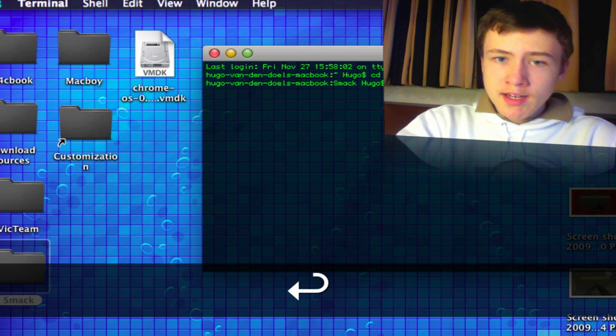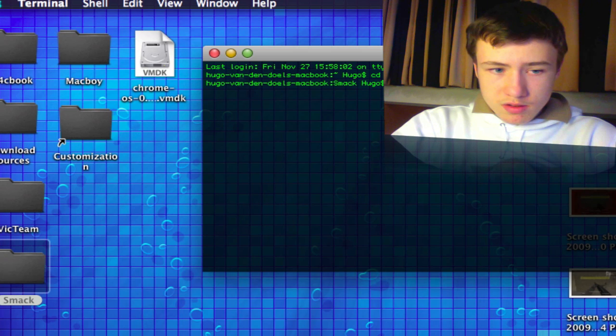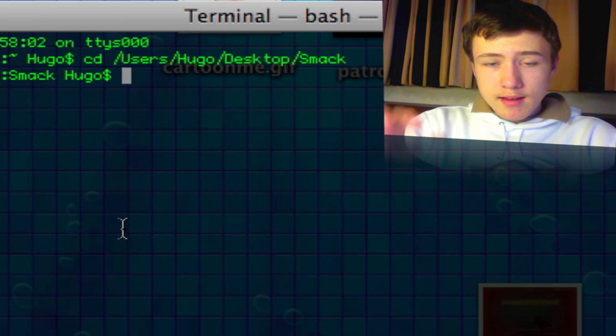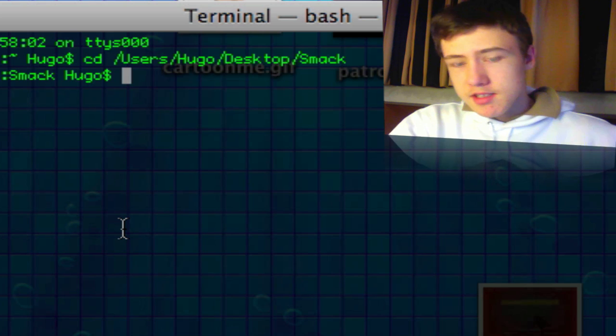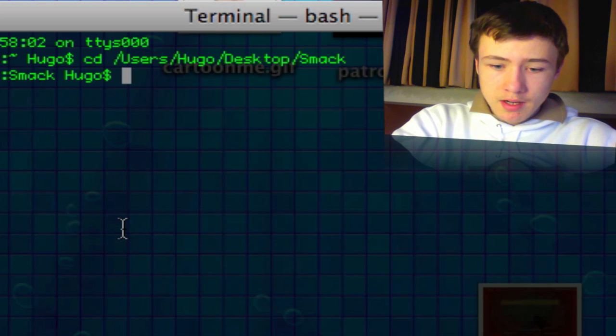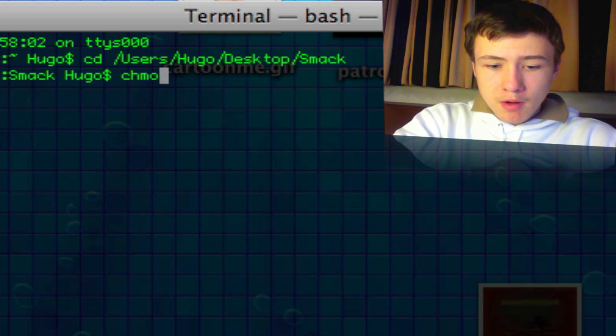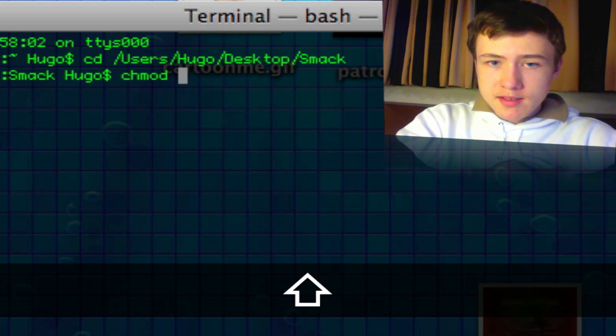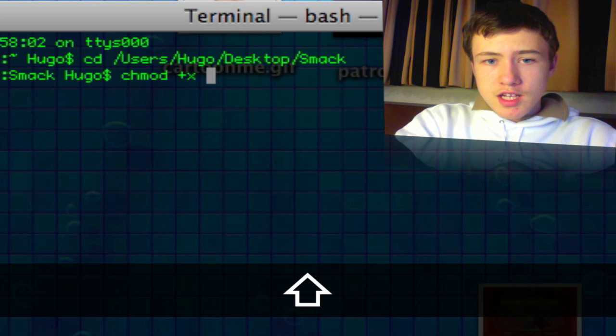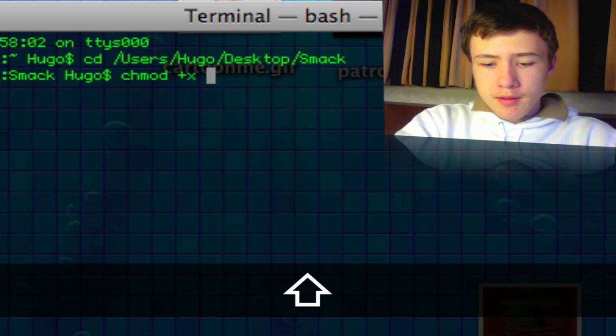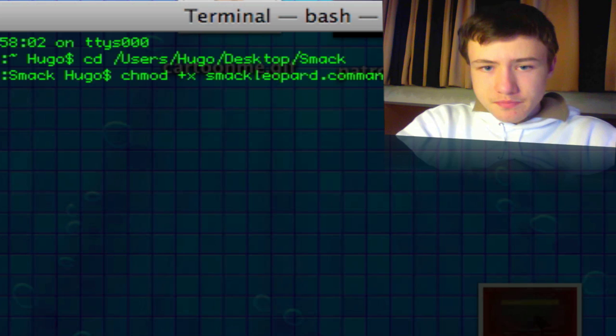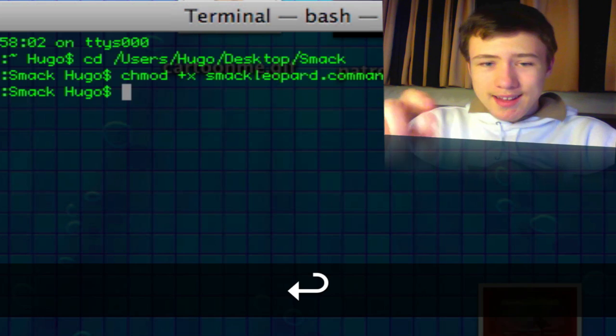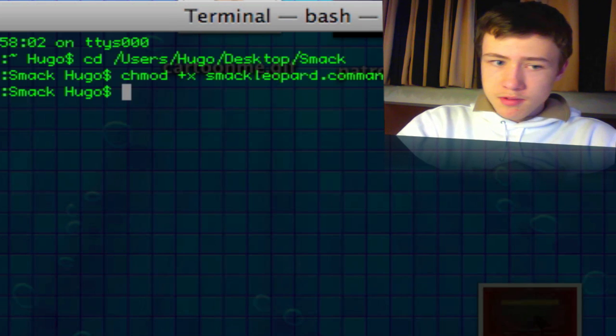Now what you want to do is change the permissions for smackleopard.command. You want to do chmod space then plus x space and then smackleopard.command. Then you hit enter and then basically you're all set up. Now you just need to run it.